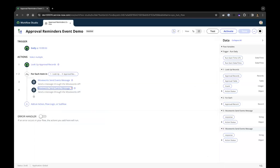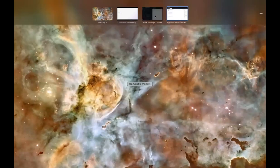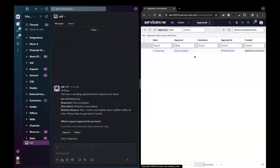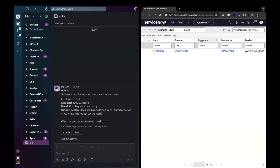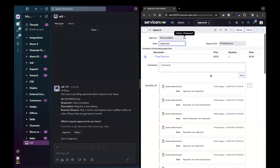Arc asks: once an approval is approved or rejected, what will the 'updated by' field show — the approver or the Moveworks system user? Because we're passing the approver's sys_id, it will show as approved by the approver. The sys_approval_approver table has individual records for each approver, so when you make the API call to approve, it references that specific approver's record — that specific user is recorded as the approver.